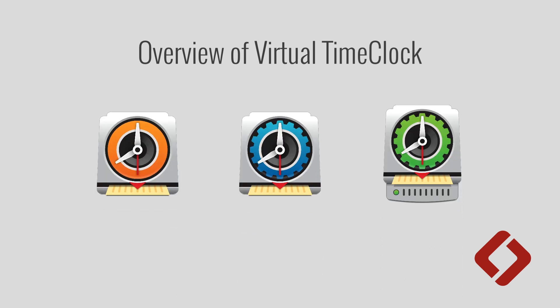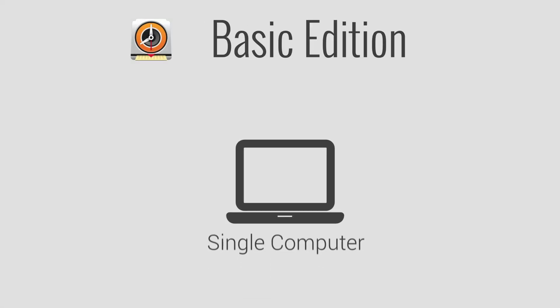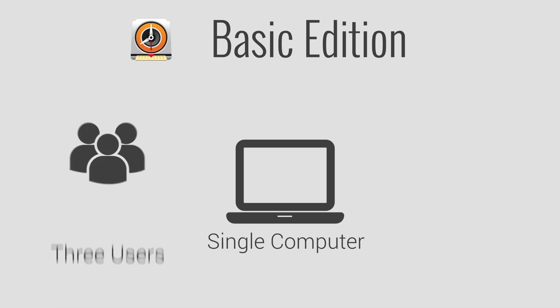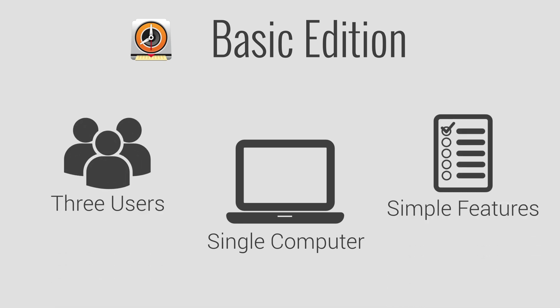We offer three different editions of our software. Our Basic Edition installs on a single computer and can be used by up to three employees. Basic has a simple set of features for clocking in and out and totaling time cards for payroll.